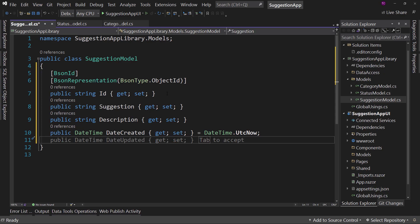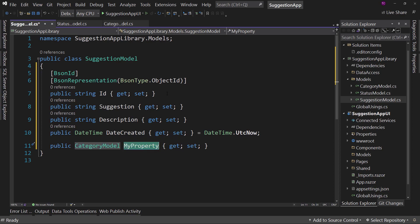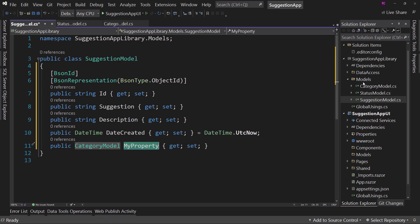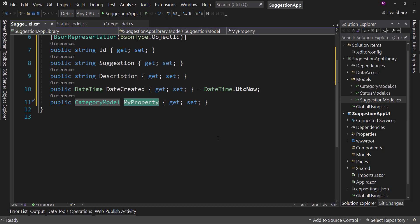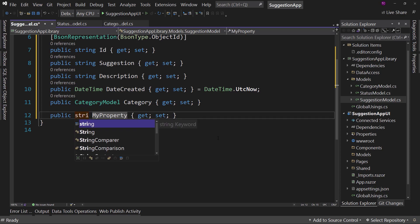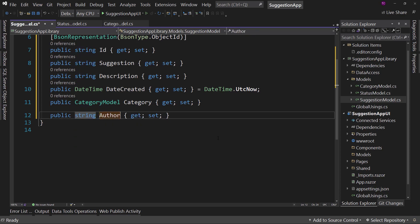Now, for what category it sits in, prop CategoryModel - notice I have no need for a using statement here because we're in the same namespace. So Category - I'm not going to set that to an initial value. And we're going to have another one called Author. For now I'm going to call it string - they don't have a user type yet for Author, we'll get there.